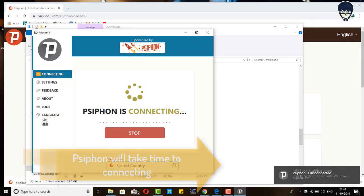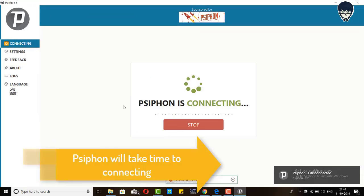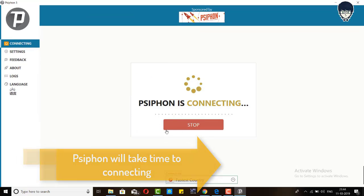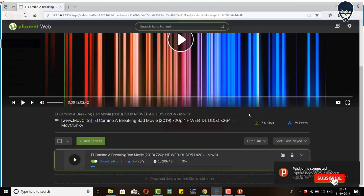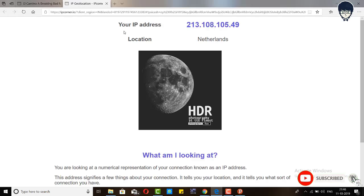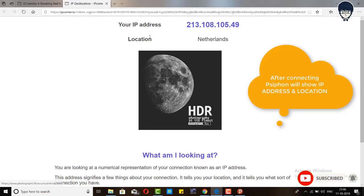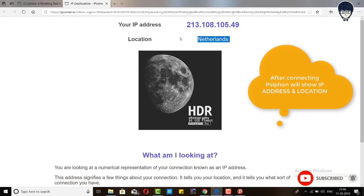Guys, our Psiphon is connected and automatically a browser tab will open and it will show you the IP address and location of your connection.